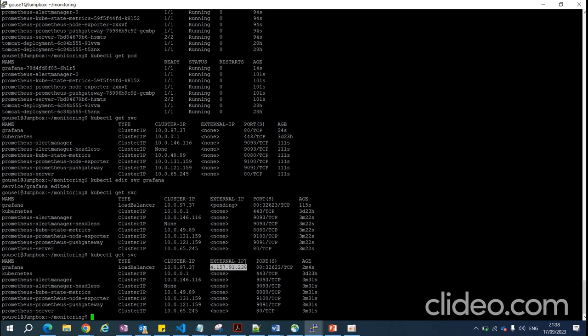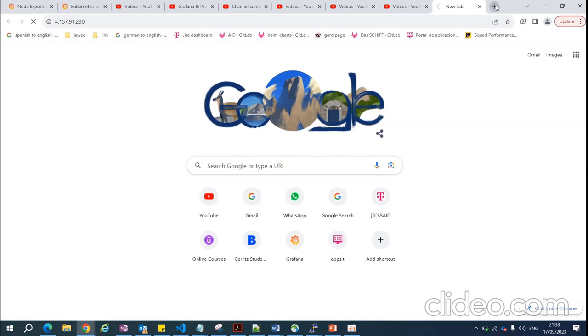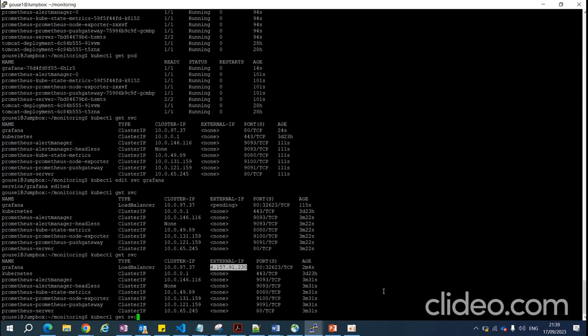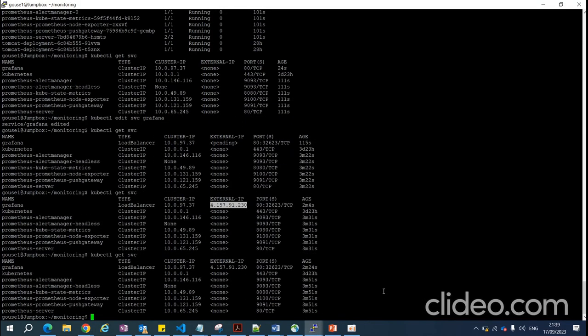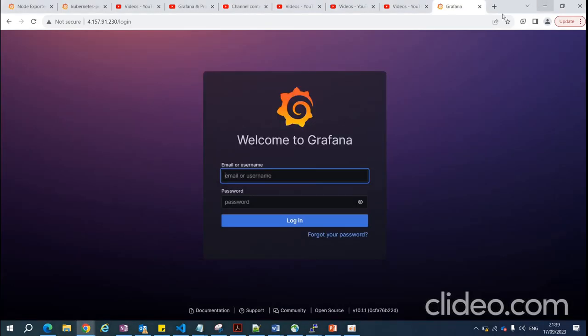Copy the external IP, paste it in the browser, and wait a moment — it will bring up the Grafana dashboard. By using just two commands, I've set up the entire Grafana and Prometheus stack with no need to write any code or YAML files.